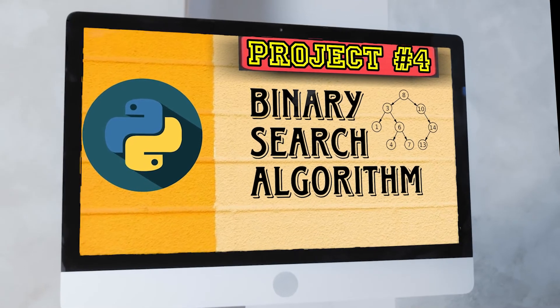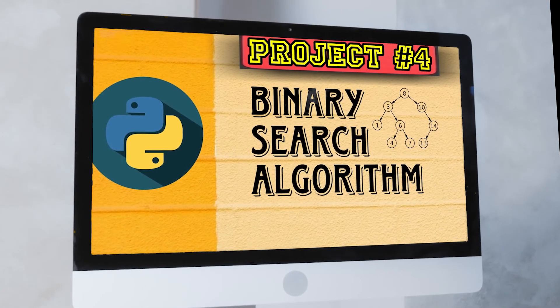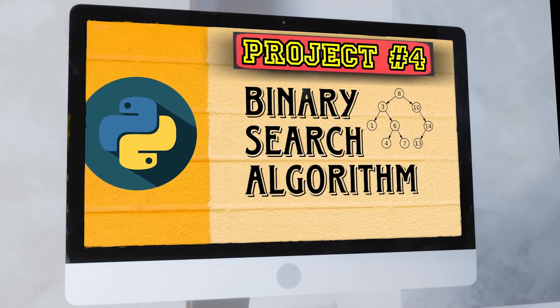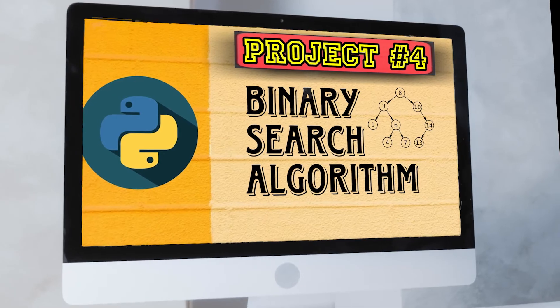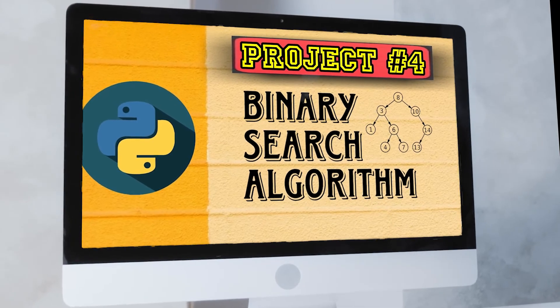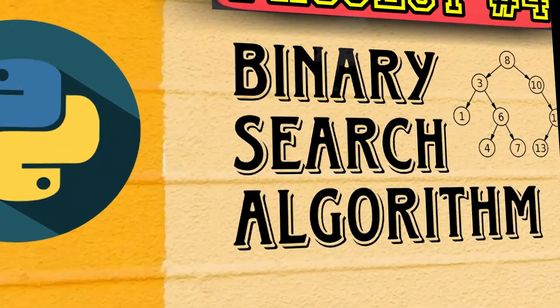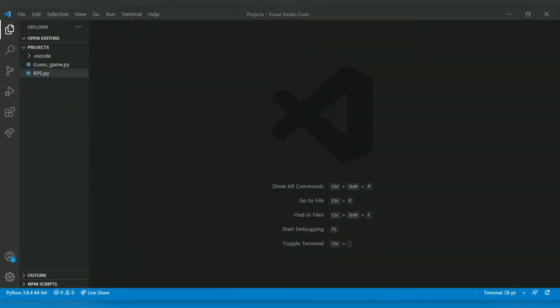Hello and welcome to our YouTube channel crazycoder. Today we will create a binary search algorithm using Python. So let's start.